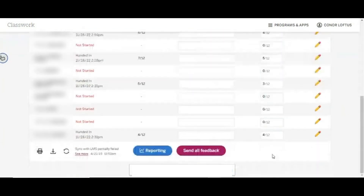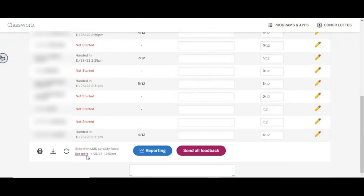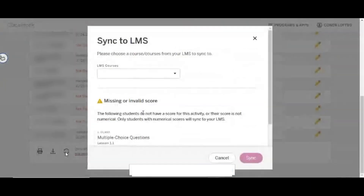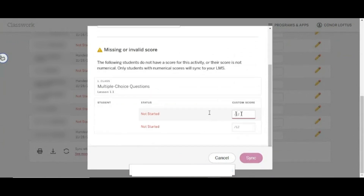Start by making sure you enter a max score. The max score applies to all students in the class for that activity. Now enter scores for your students. Scores must be numerical to sync to Schoology. Once you have finished entering scores, click the Sync button at the base of the activity table. Make sure that you enter a grade for all students that you would like to send grades for.